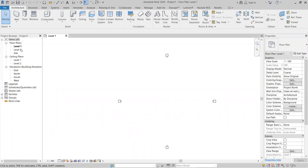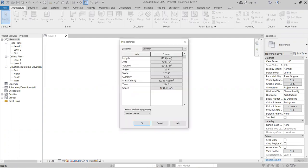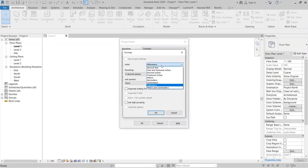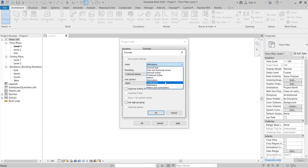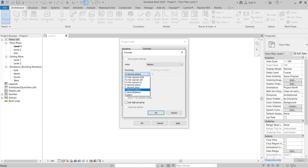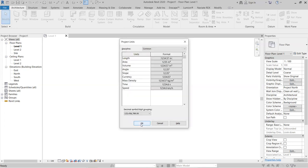Before setting levels, you must set the project units. Type 'UN' and the Project Units dialog will open. Go to Length and set the unit — options include millimeter, decimeter, feet, fractional inches, and meters. I'll go with Meters, rounding to two decimals, then click OK.